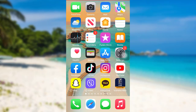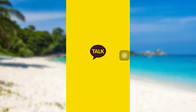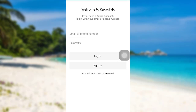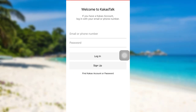First of all, open the app KakaoTalk. The app might take some time to load. Once loaded, tap on the option 'Find KakaoTalk account or password'.